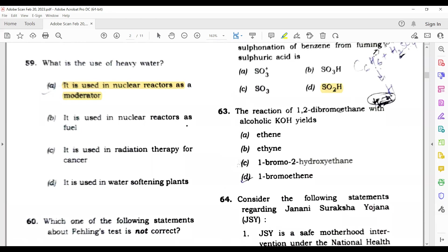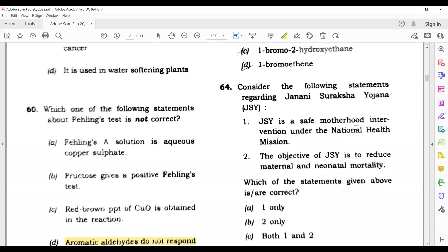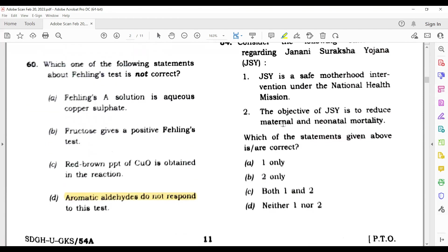Question 63: The reaction of 1,2-dibromoethane with alcoholic KOH yields — its answer is ethylene. Question 64: Consider the following statements regarding Janani Suraksha Yojana — both of the given options are correct, so the correct option is C.